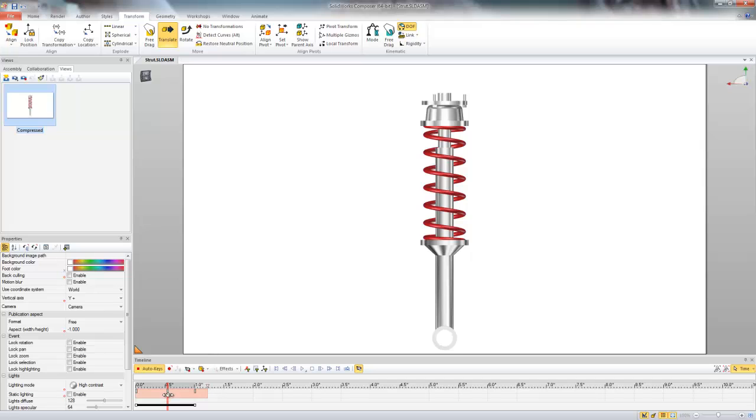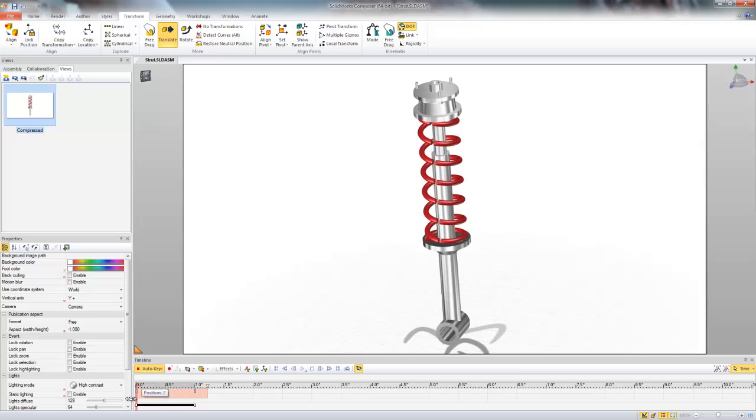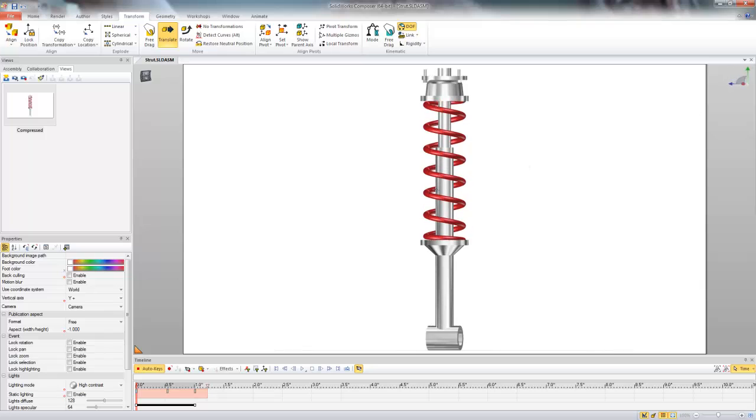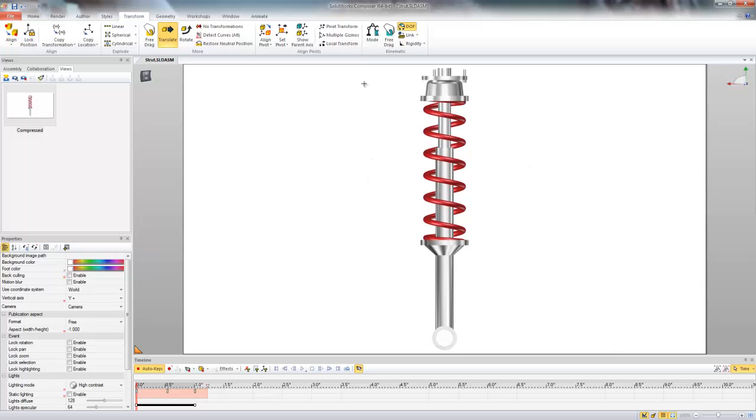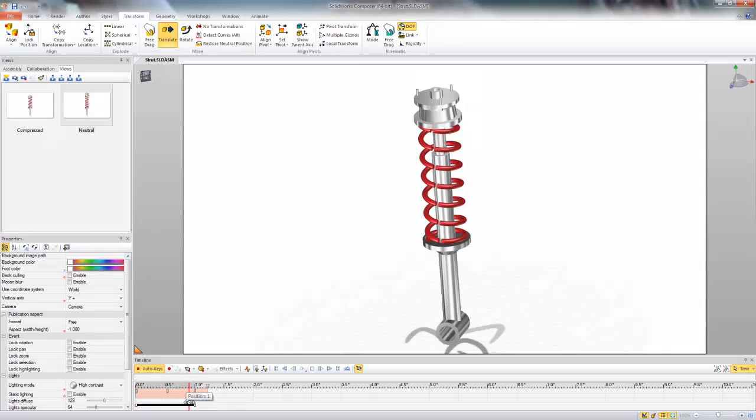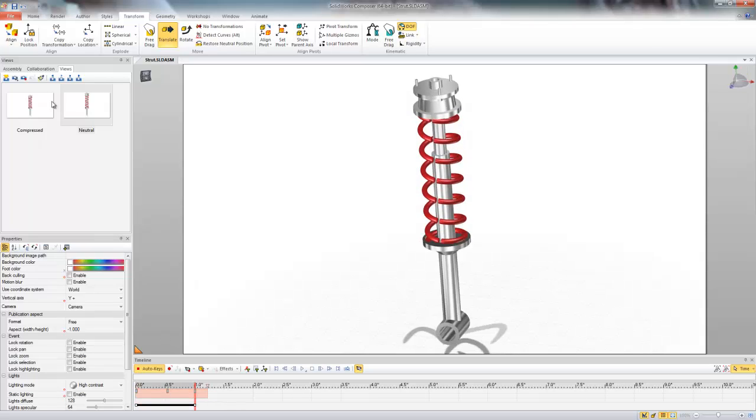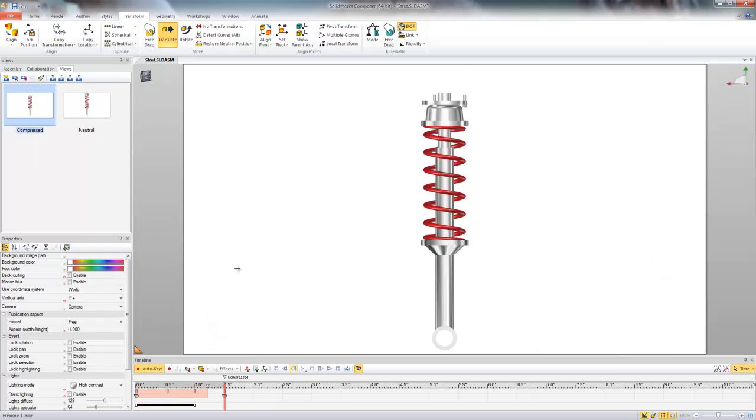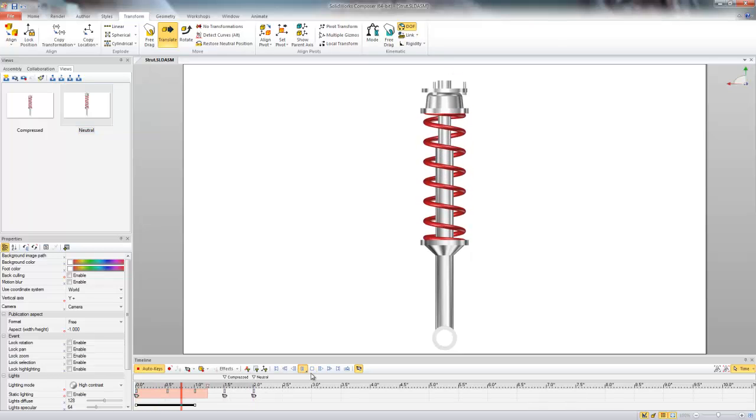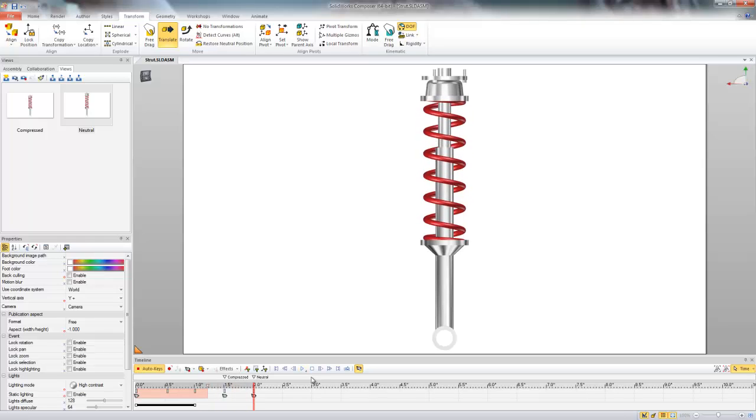And then maybe drag it back to the initial position here, do the same thing, name it neutral. We can make the same animation by just dragging and dropping our views. So now we can play through the animation again and we get the same result.